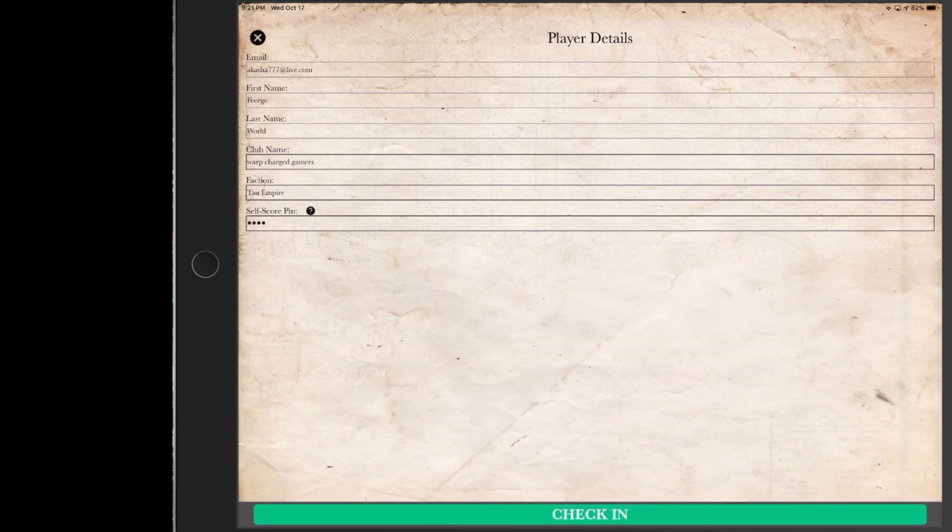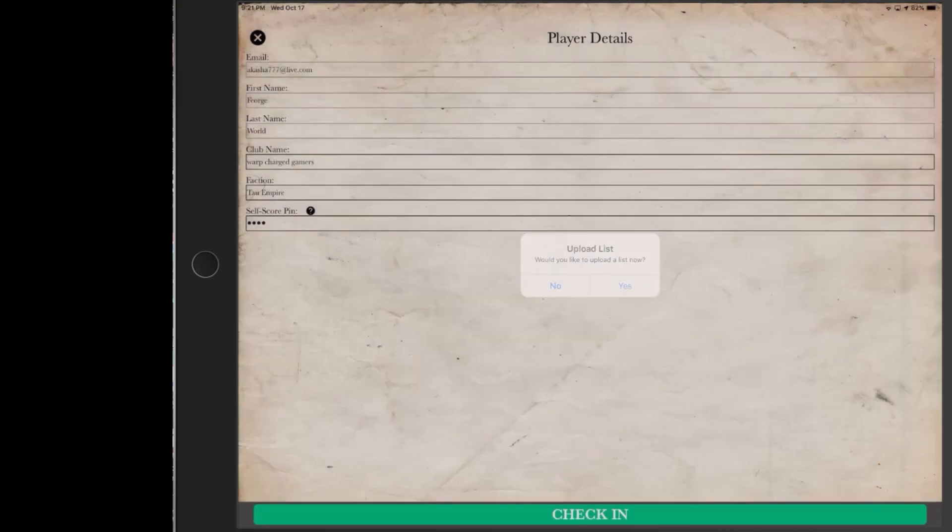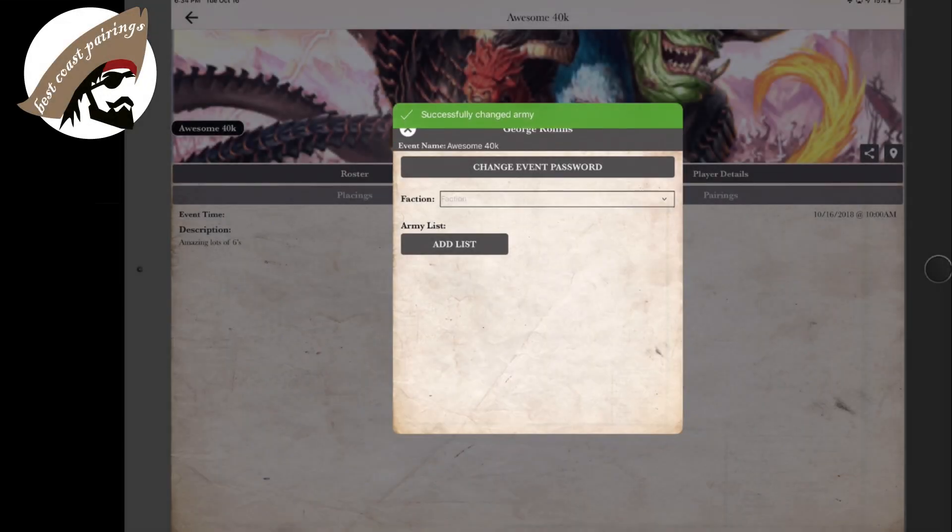So check in. It automatically asks me if I'd like to upload my list. Perfect. And we'll go ahead and add our list now.